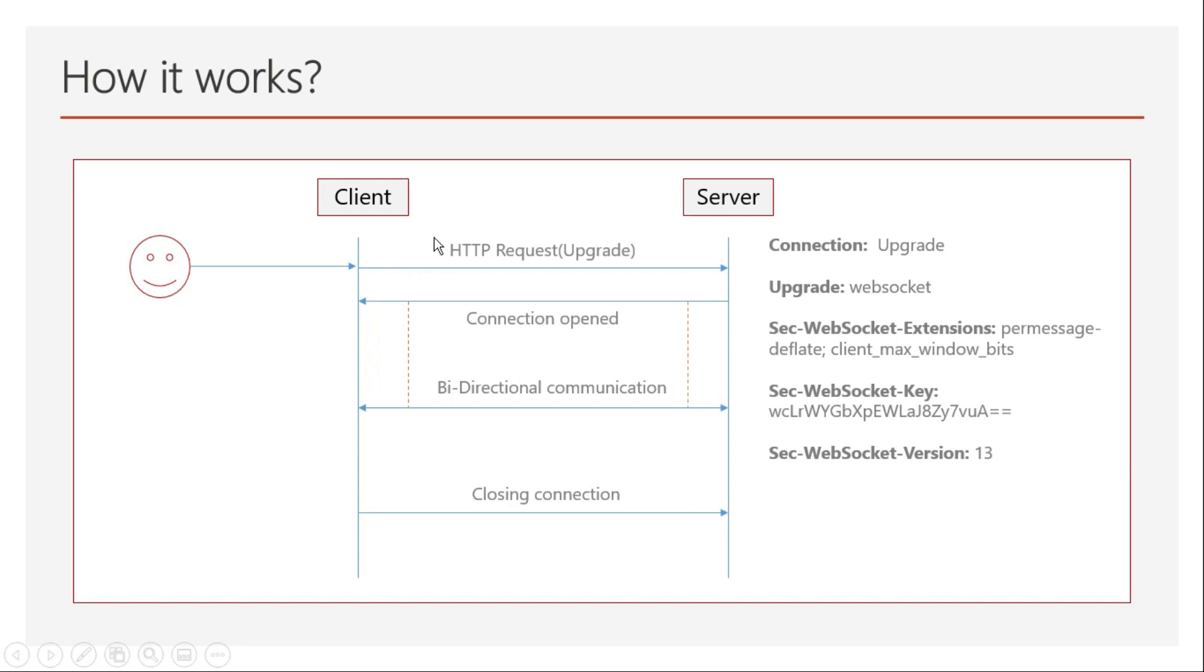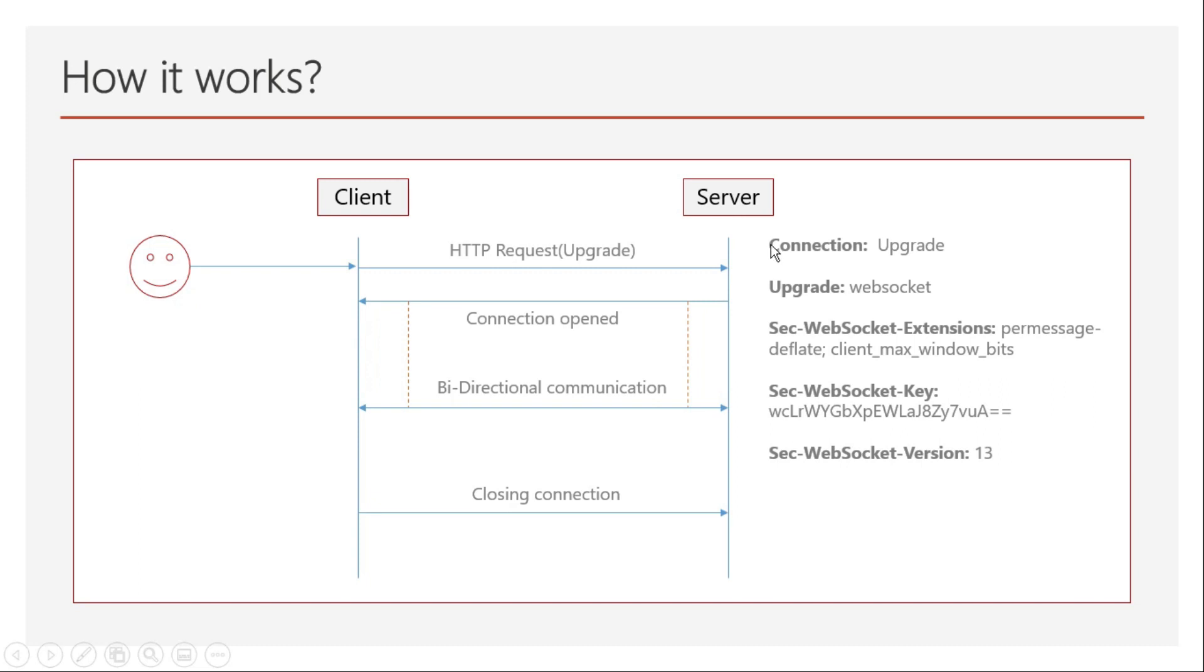Once the authentication or handshake is completed by the server—suppose the server doesn't need any authentication—then you don't need to provide any token, cookie, or session. You just post the HTTP request with the upgrade headers. The server will automatically understand this request is for WebSockets and open a connection.